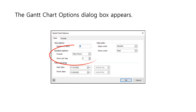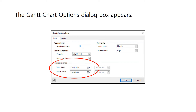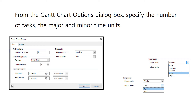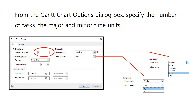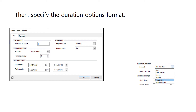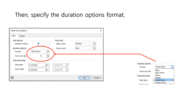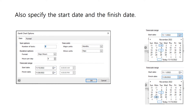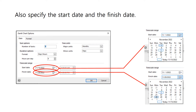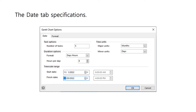Then, the start date and expected finish date for the project can be specified under the time scale range. Based on our work breakdown structure, we can specify the number of tasks, the major and minor units, the duration format, and work hours per day. Also, specify the start and finish dates. The date tab specifications should look like the screenshot.